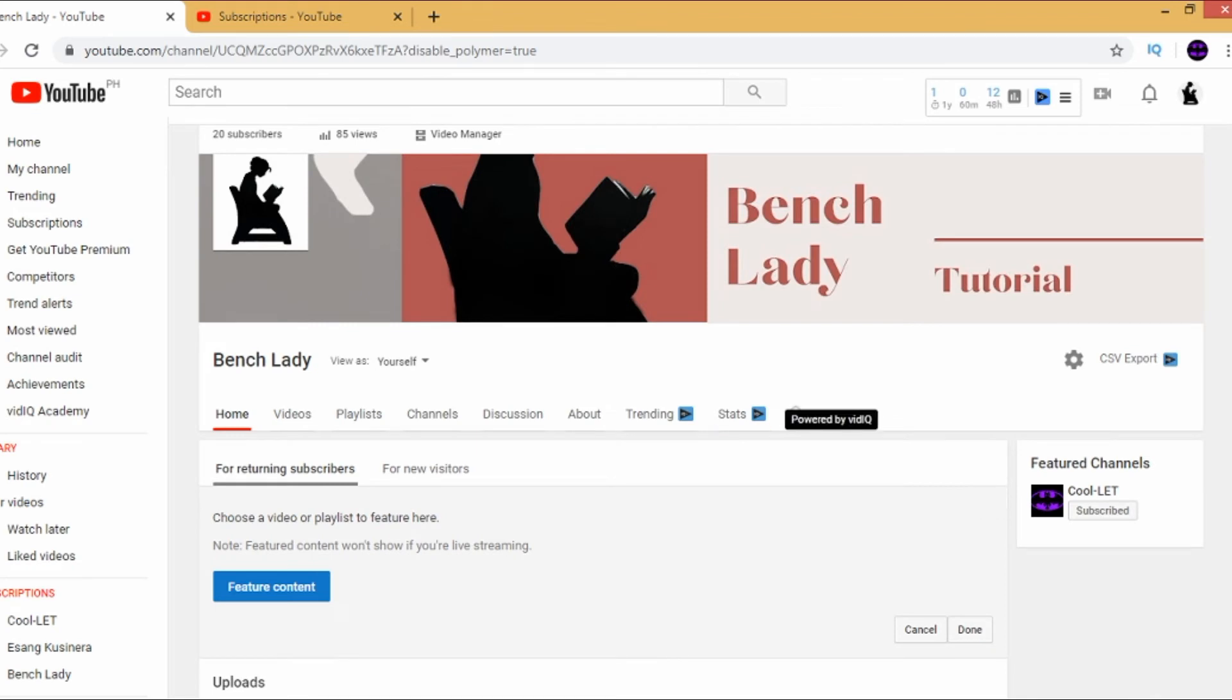Yes! And ta-da! Amazing, right? She's already under your Featured Channel.